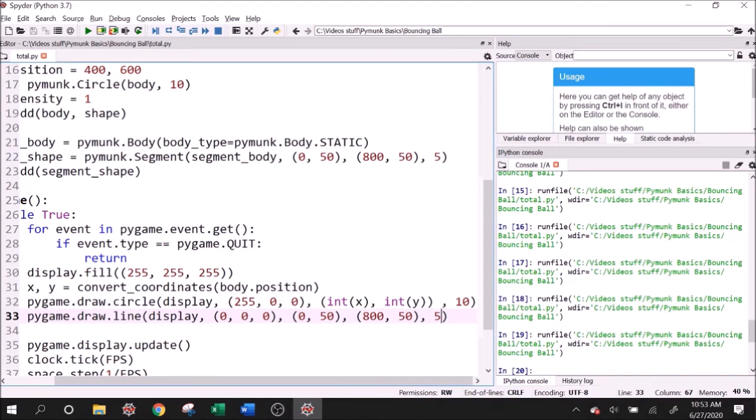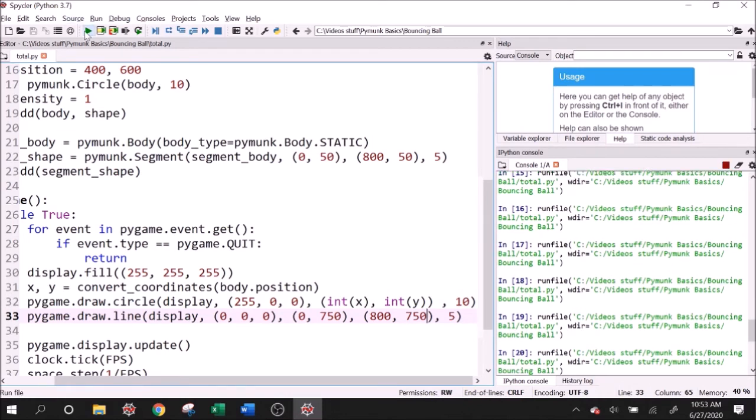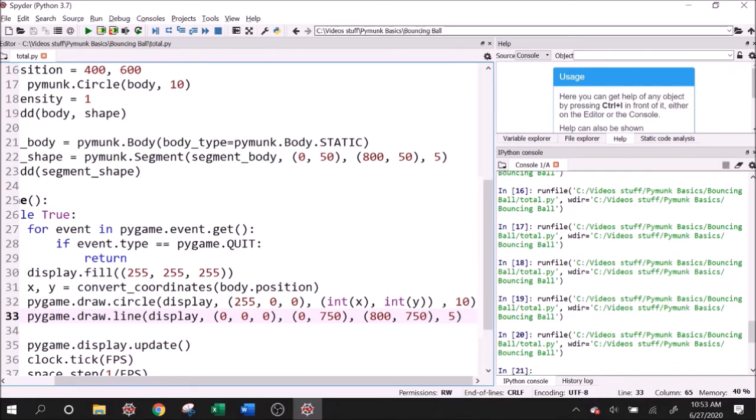And let's run this. And I made the classic mistake which is not converting the coordinates. So we can run convert coordinates on both of these. But I'm just going to do the math myself in this case just for simplicity. 750, right? Because 800 minus 50 is 750. And now we can run this.